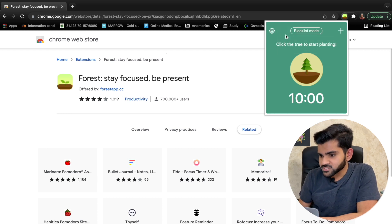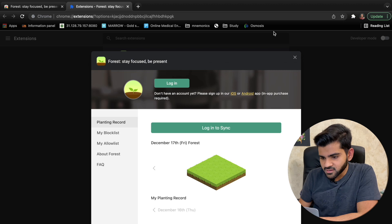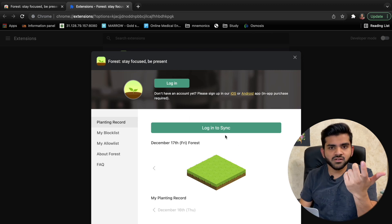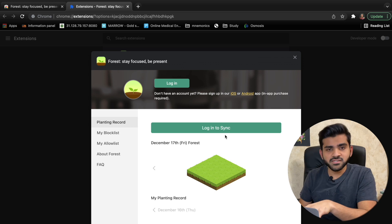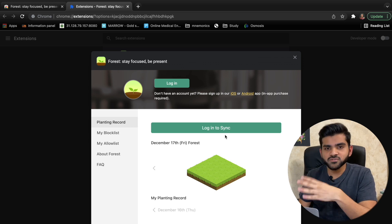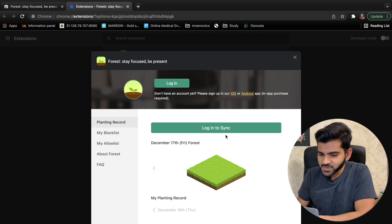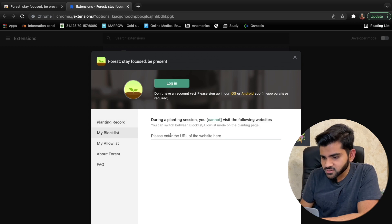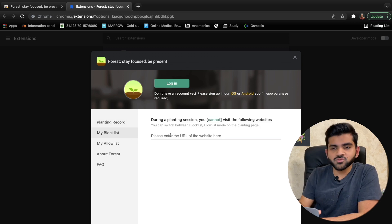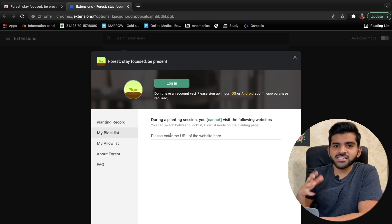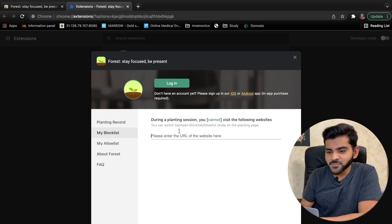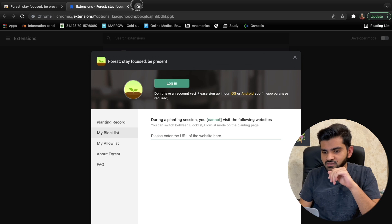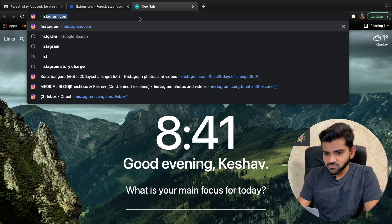There is a 'Block List' mode. Click on Settings, and you can also log in to sync it with your phone, iPad, or tablet. Click on 'My Block List' and enter the URL of any website you want to block — like Instagram or Facebook. Any social media that's distracting you can be blocked for a particular amount of time.